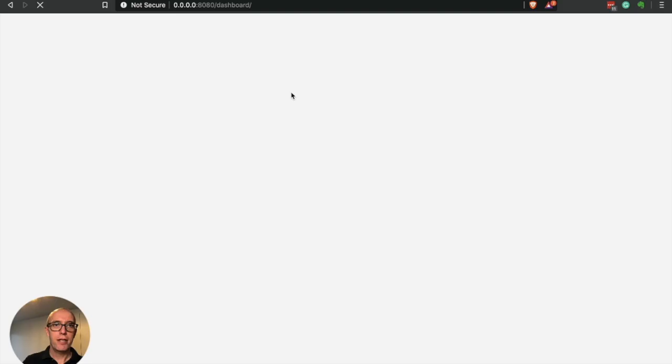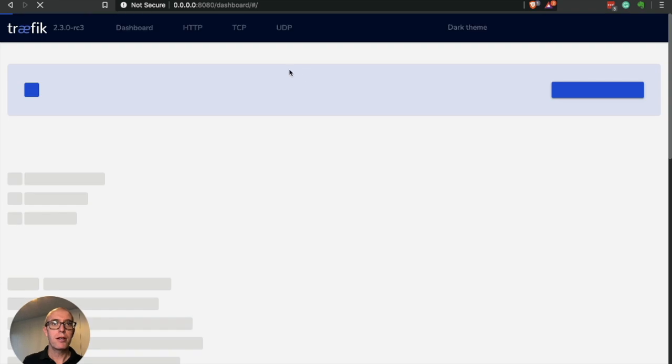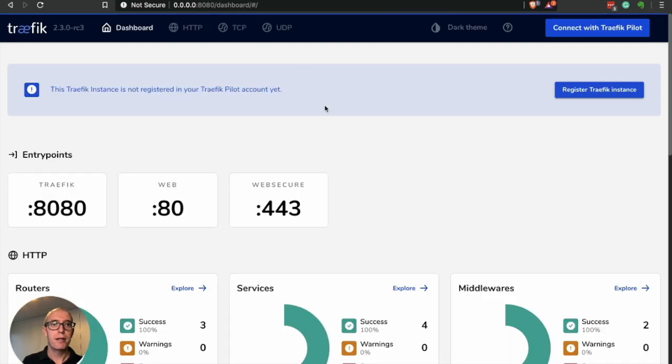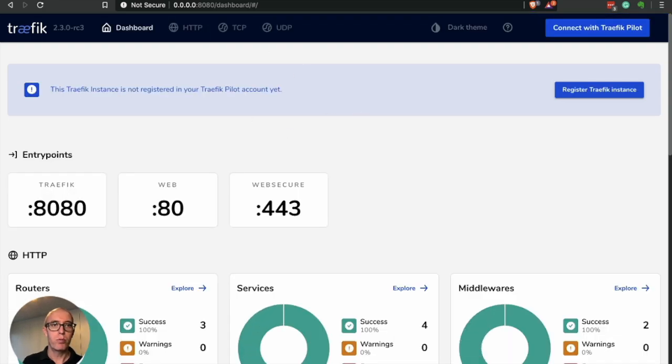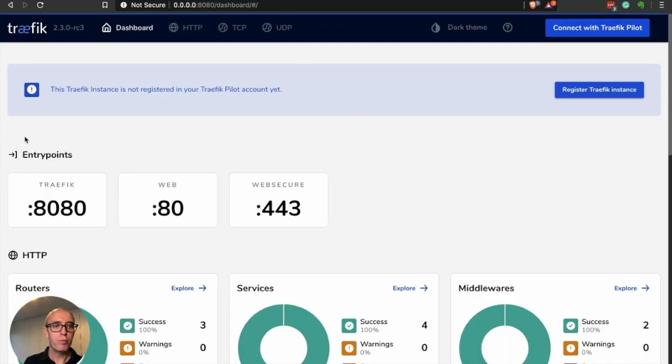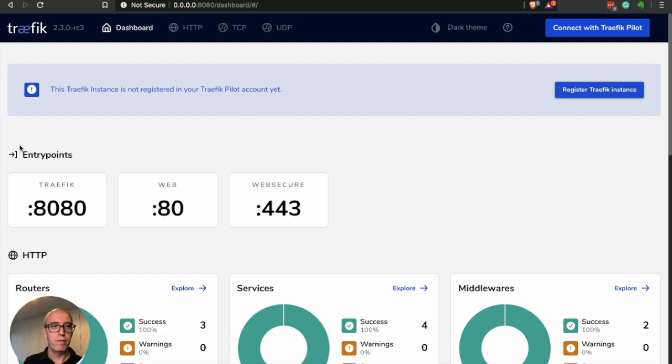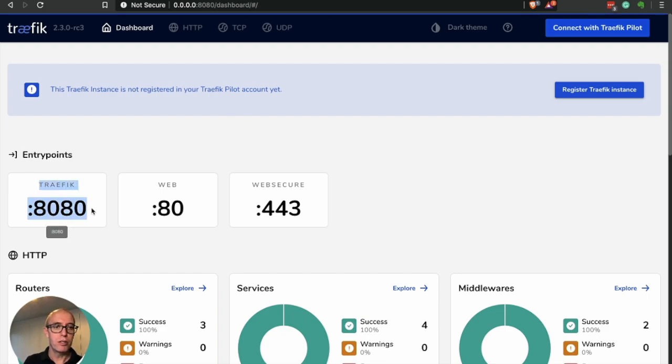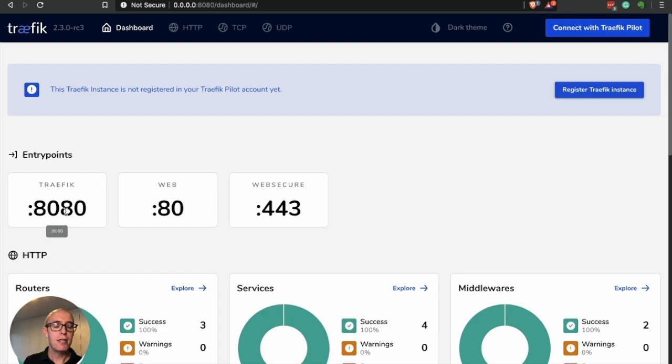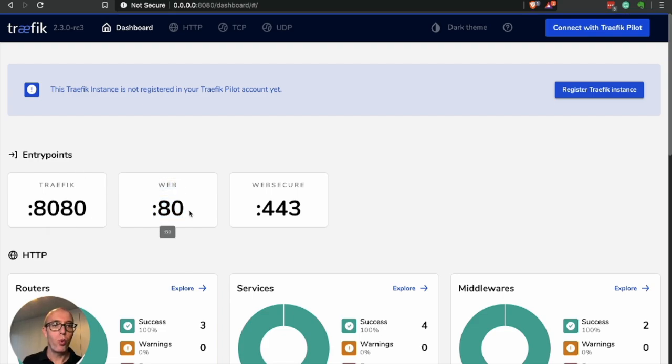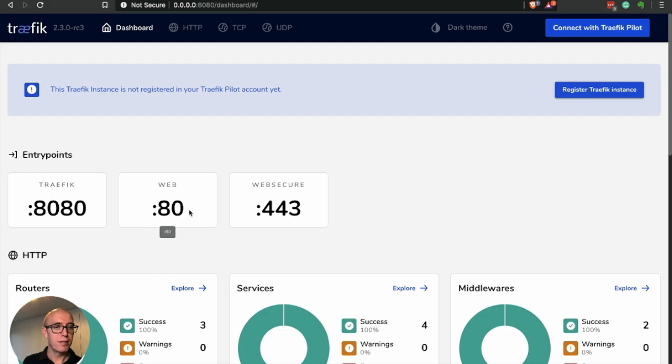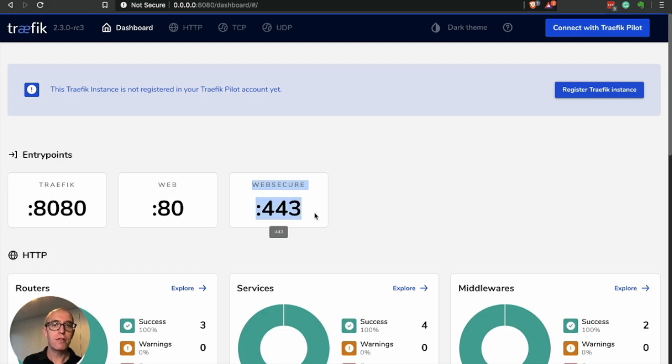And you can see right away, now here's our dashboard. And if you remember back to the presentation part of the entry points, you saw that we have now three different entry points. 8080 has been there all along, so it's for the dashboard. Now we have port web, entry point web is HTTP port 80, then web secure is 443.